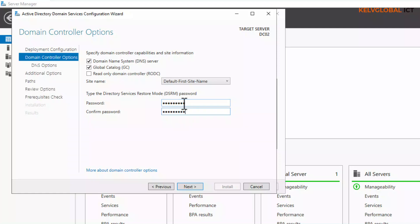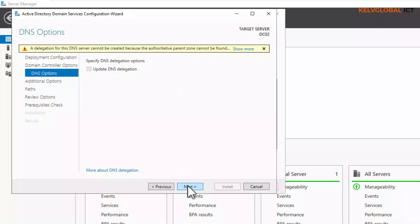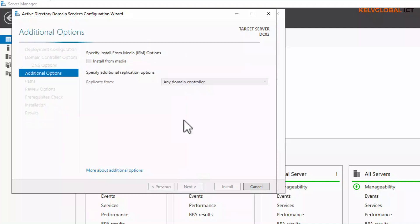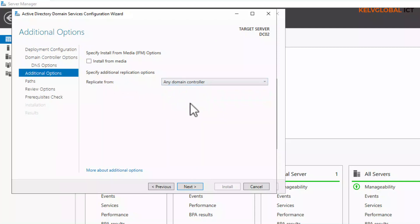Click Next. This is just a warning message, not an error, so just ignore it and click Next. Here you can see 'Replicate from: Any domain controller' — we can also replicate from DC01, but let's just leave it as any domain controller and click Next.